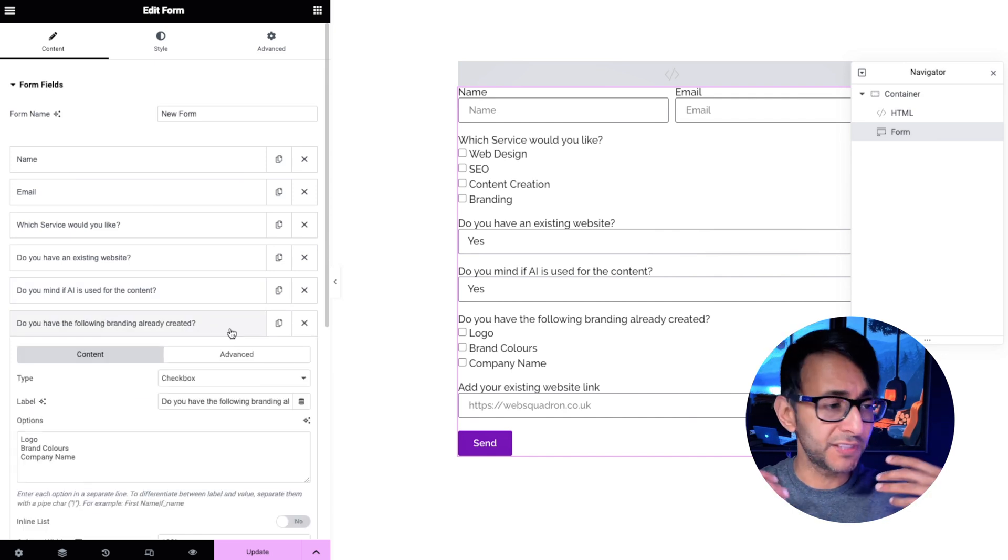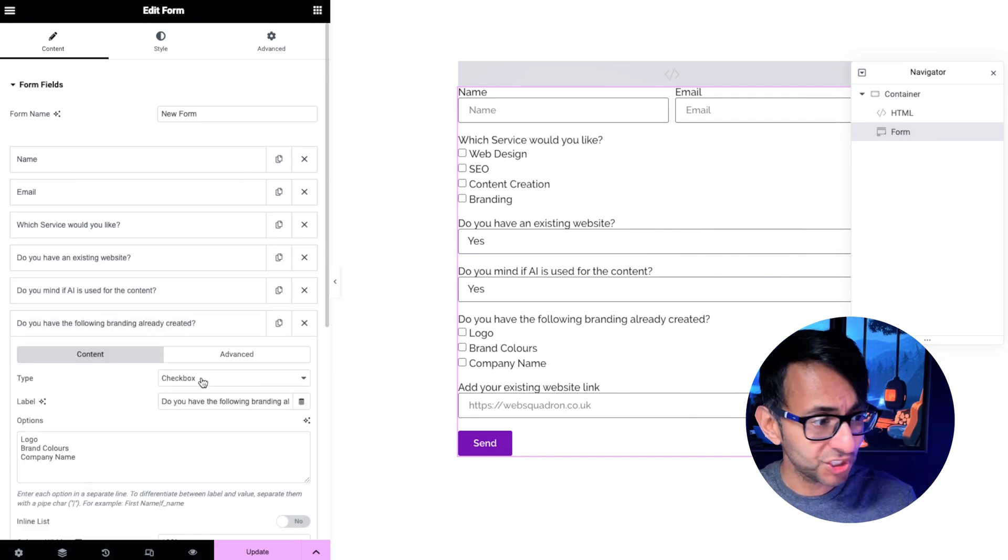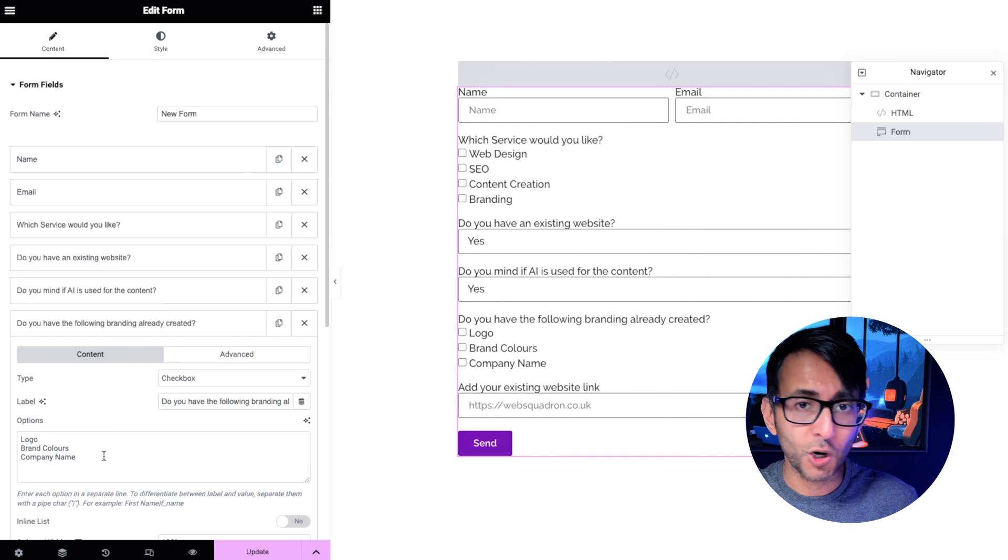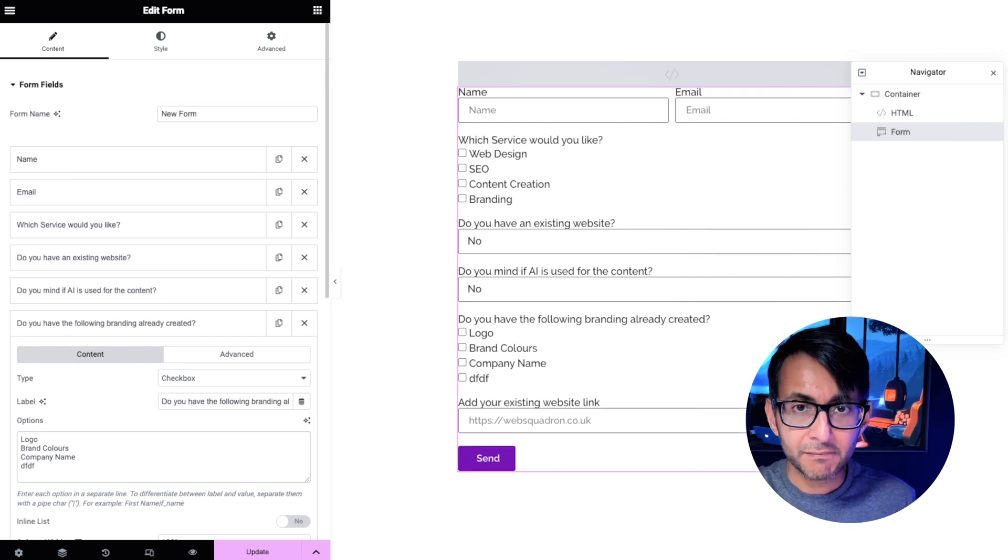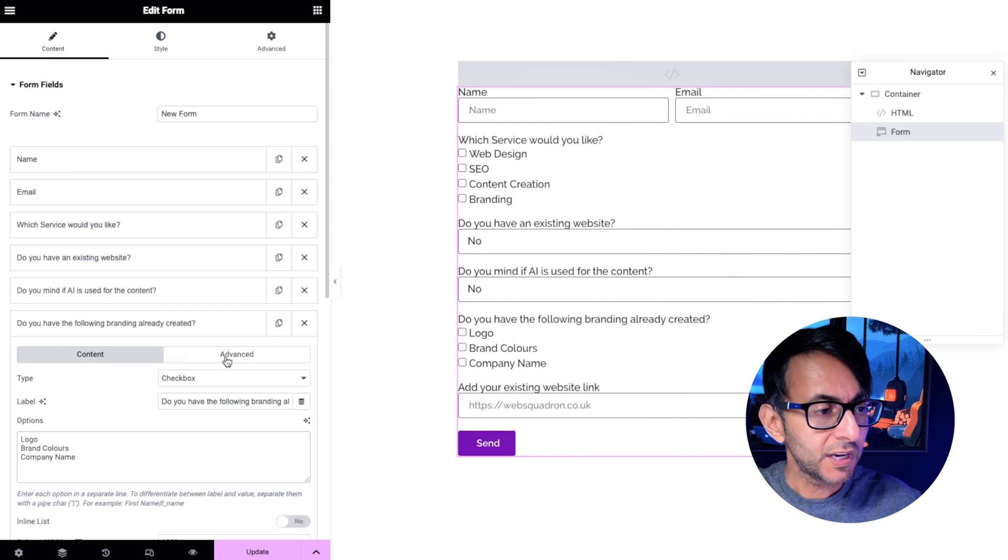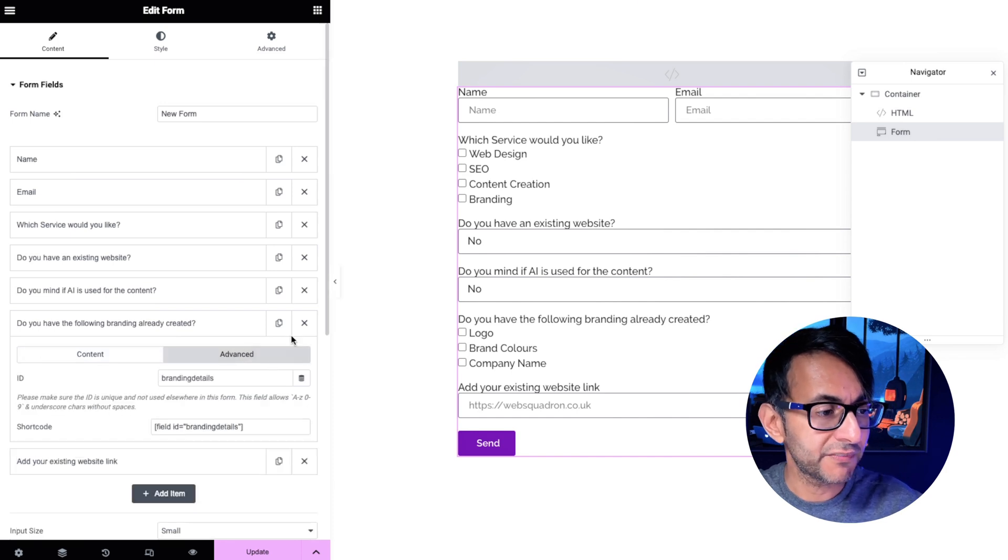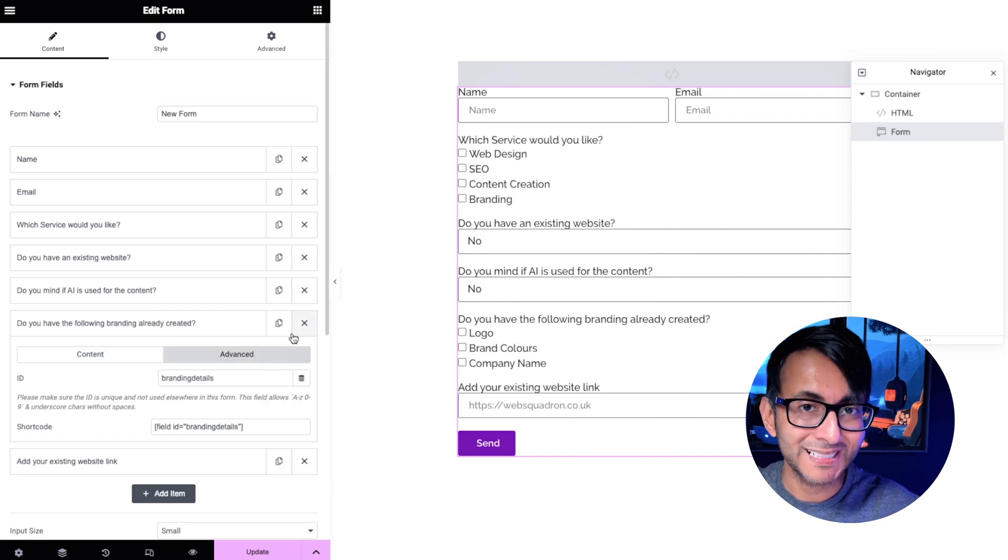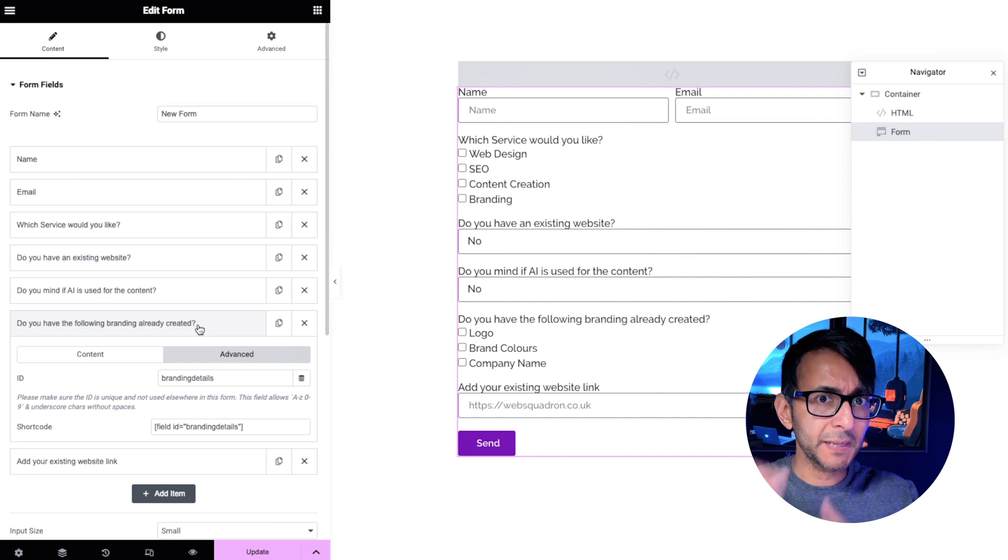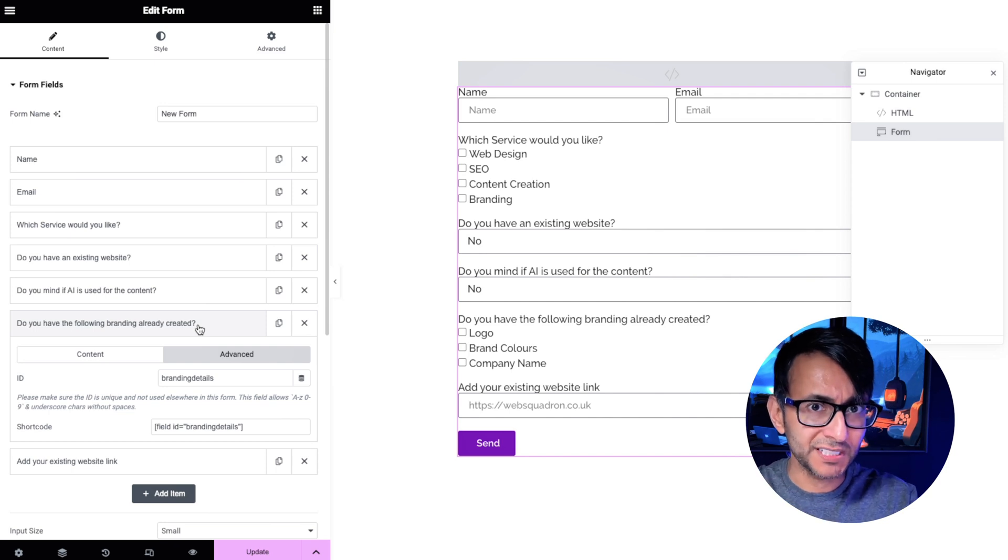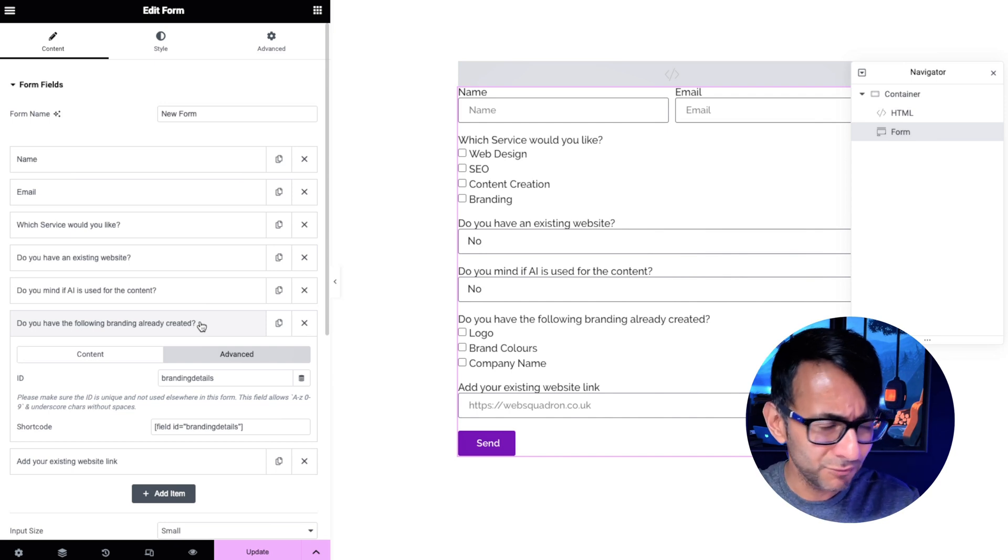Then we have do you have any of the branding stuff. Again it's a checkbox. We've got our options over here. You know you would just add them in. Add in whatever options you want and over here in your advanced tab this is called branding details. If you do this in a step-by-step process you can't go wrong. Seriously, it's really easy.